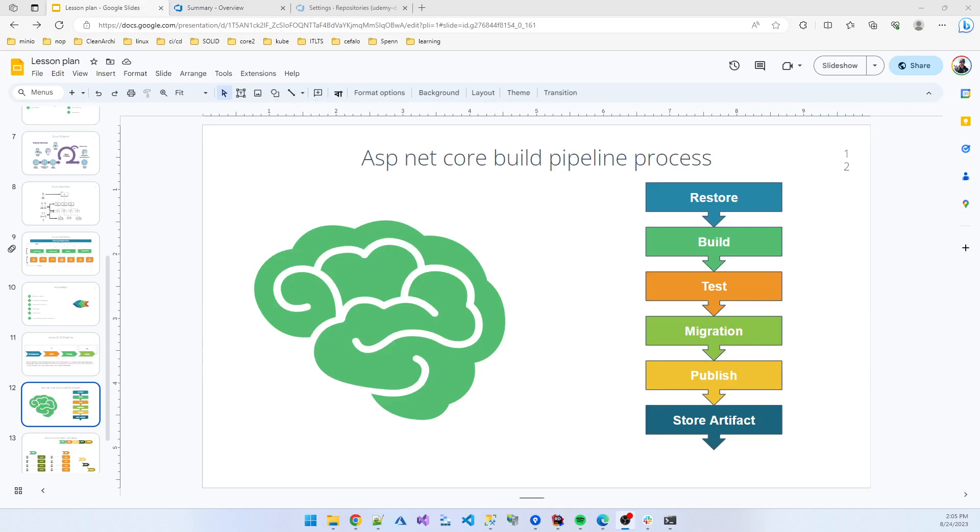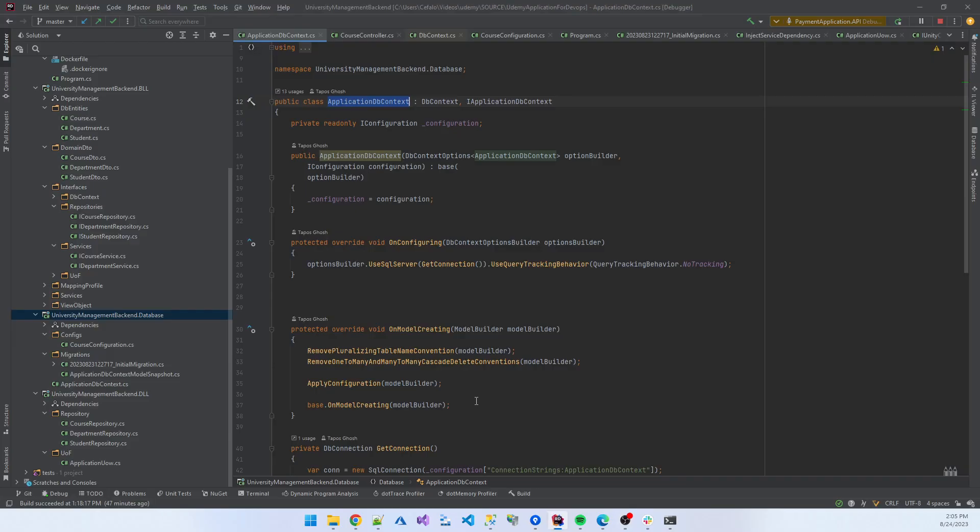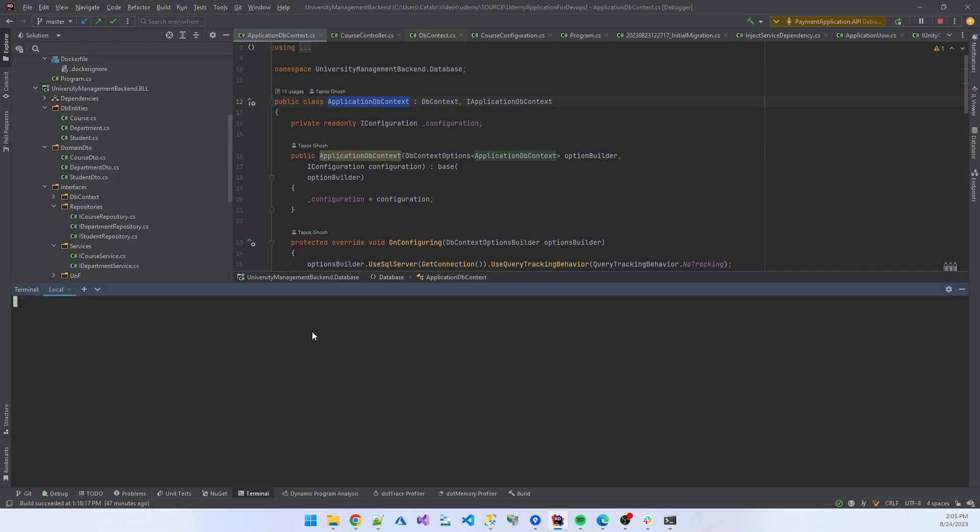Before we move forward to creating a build pipeline, we first need hands-on practice with command line to restore, build, and test the application. First of all, I'll open my application folder and go to the terminal.